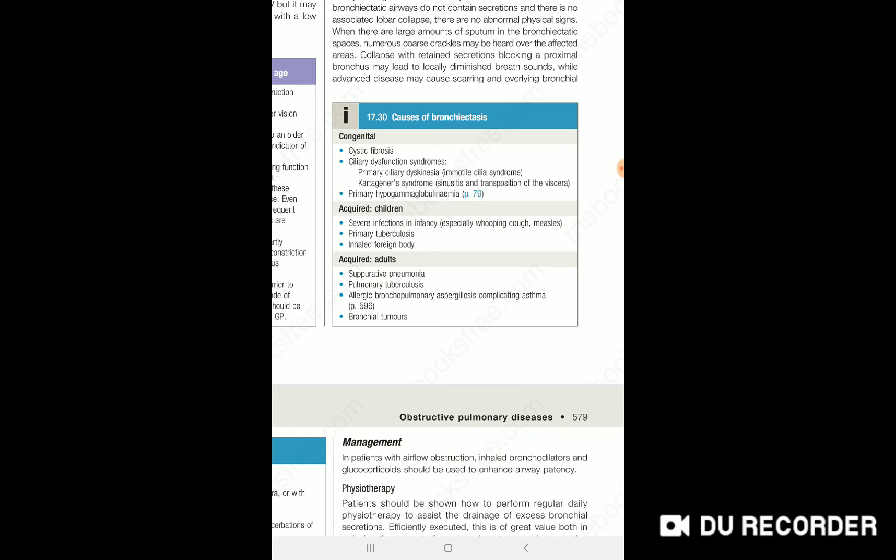In the Western world, the most common cause is cystic fibrosis. The other two rarer causes are: one is ciliary dysfunction syndrome — it can be primary ciliary dyskinesia or it can be part of Kartagener syndrome — or it can be primary hypogammaglobulinemia.